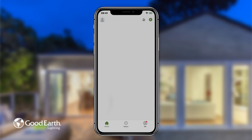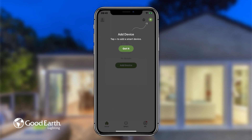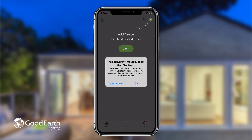You have now successfully created a Good Earth Lighting smart account. Tap Allow on any or all the prompts.